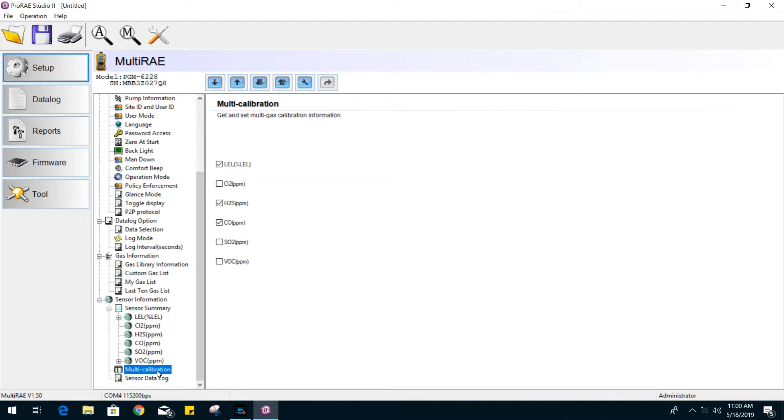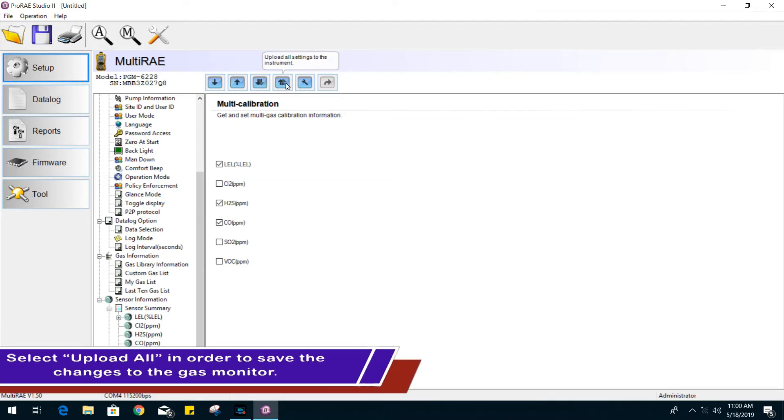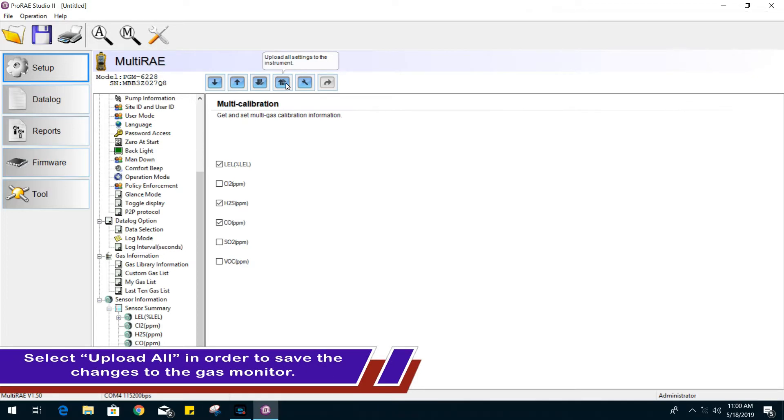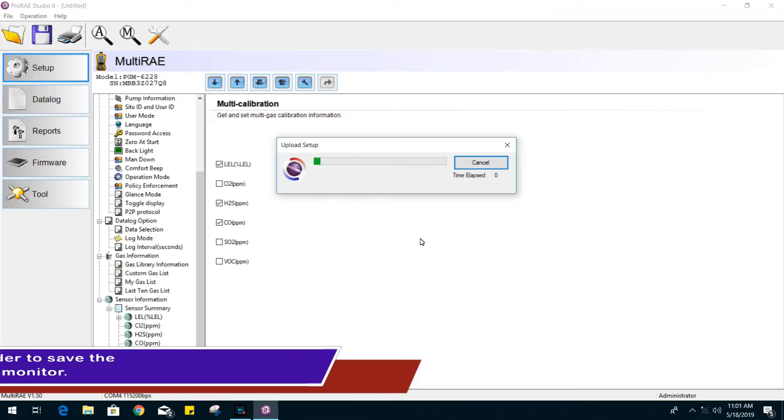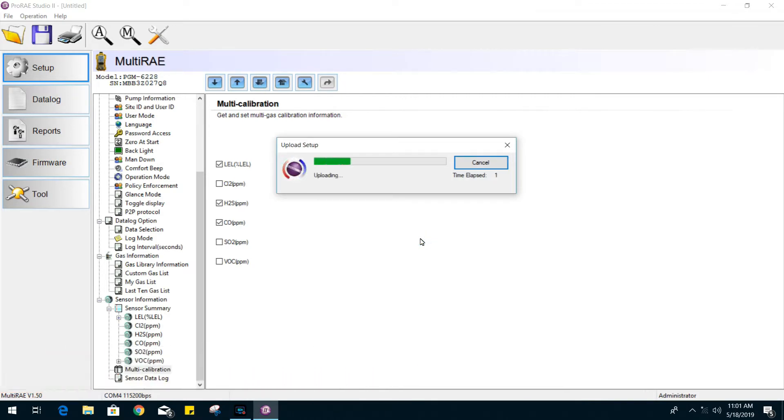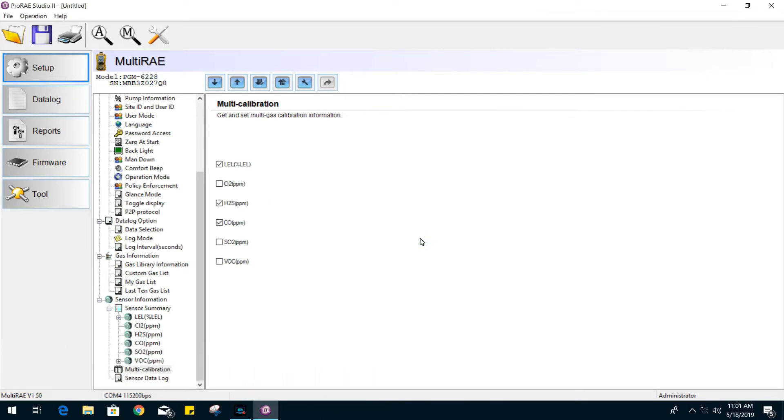Once you're done with the changes in the ProRay Studio software, you will have to select Upload All. And that will update your settings on your gas monitor.